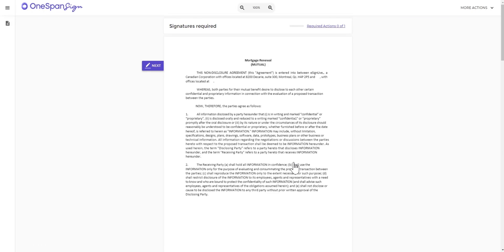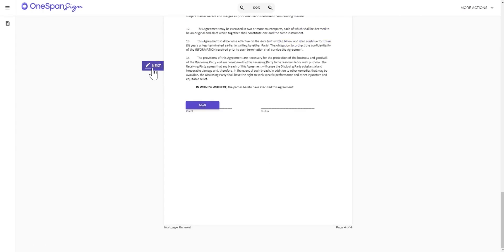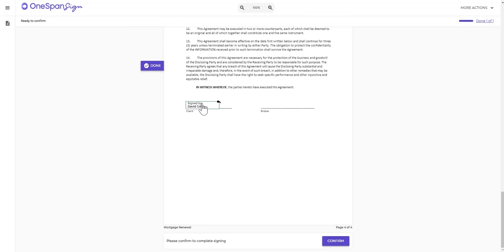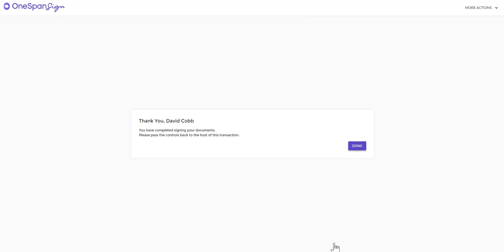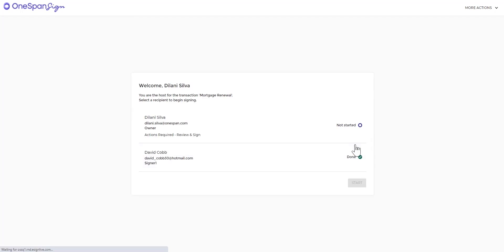David receives access to the document and signs it. After he clicks Done, he passes control back to the host and the host completes signing the document.